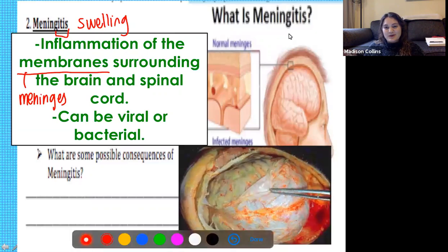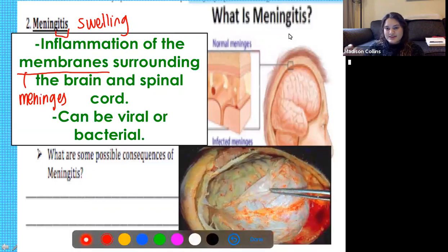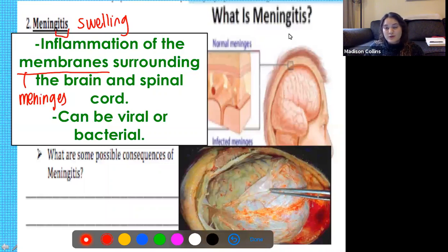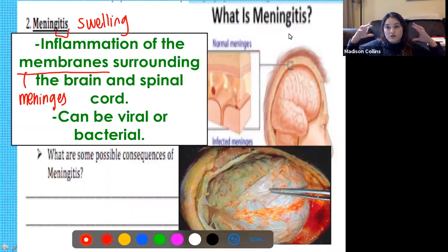This is what meningitis — specifically the meninges — looks like. In this picture, forceps are being used to pull back that layer or membrane surrounding your brain. That is your meninges. When a person has meningitis, those membranes are going to swell and make your brain swell into the skull.